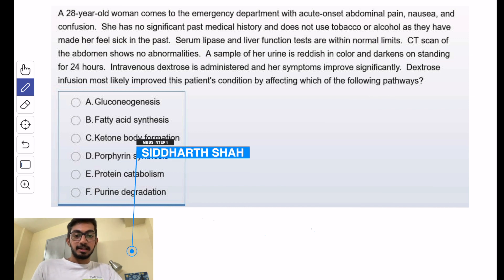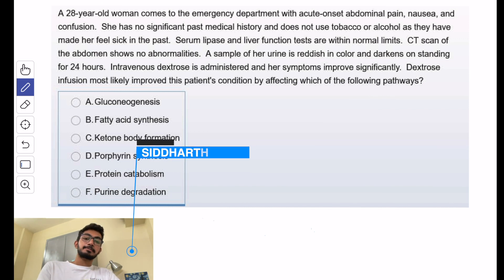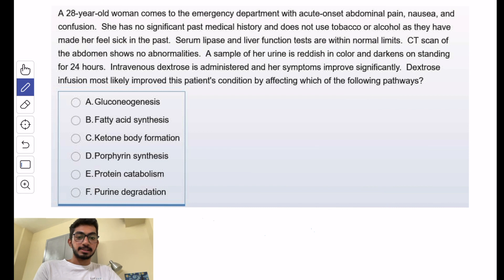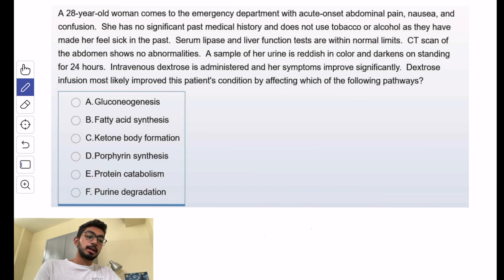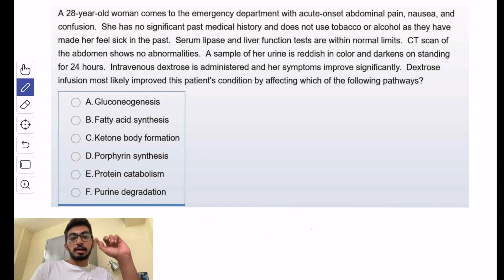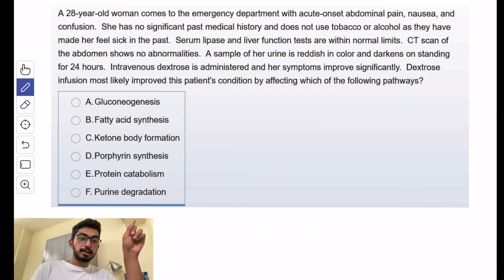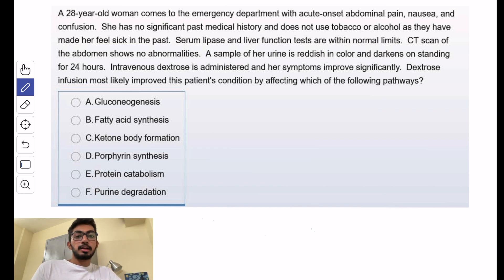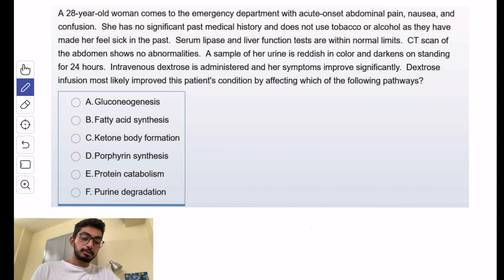Hello everyone, my name is Siddharth and I'm a medical intern here in India. I've given my USMLE Step 1 exam and passed it. You're watching the hematology question solving series. For previous videos you can check out the tag on the screen, and do check out my previous USMLE Step 1 videos.